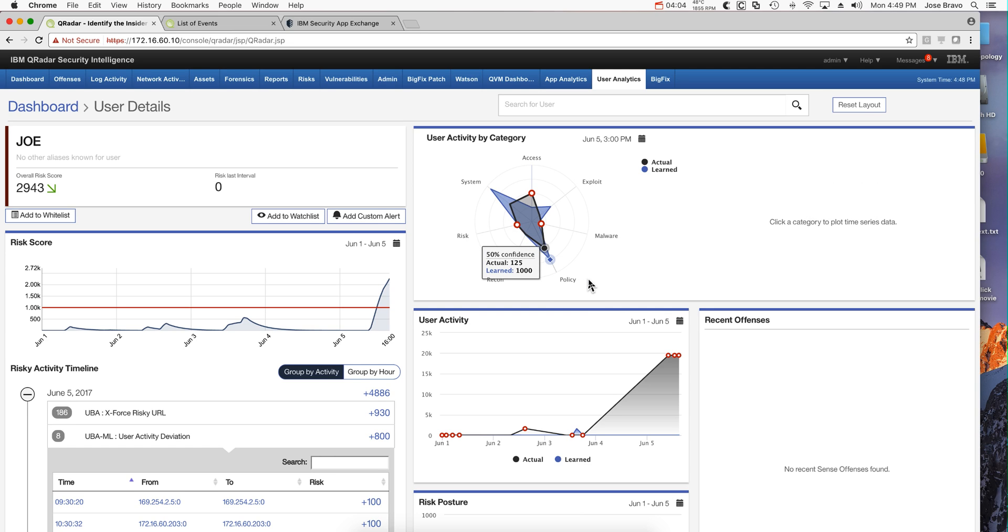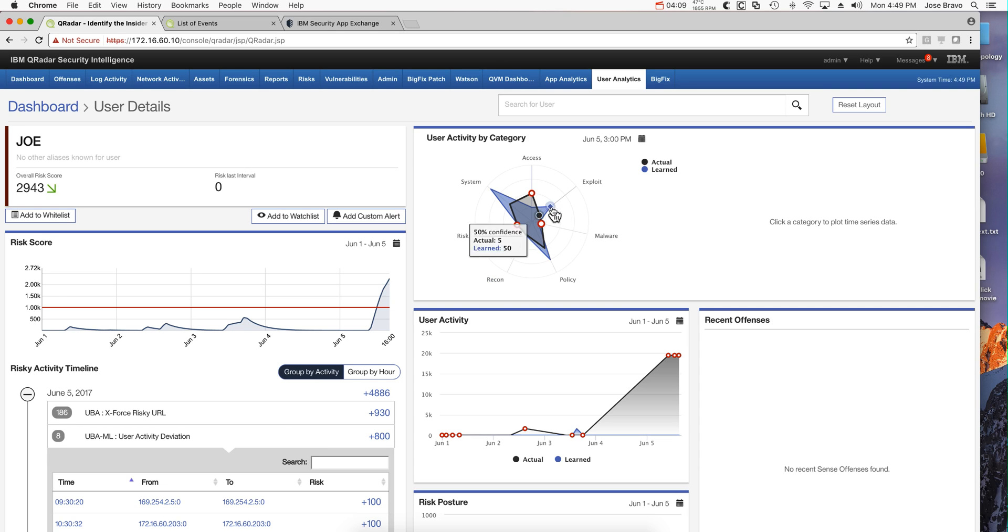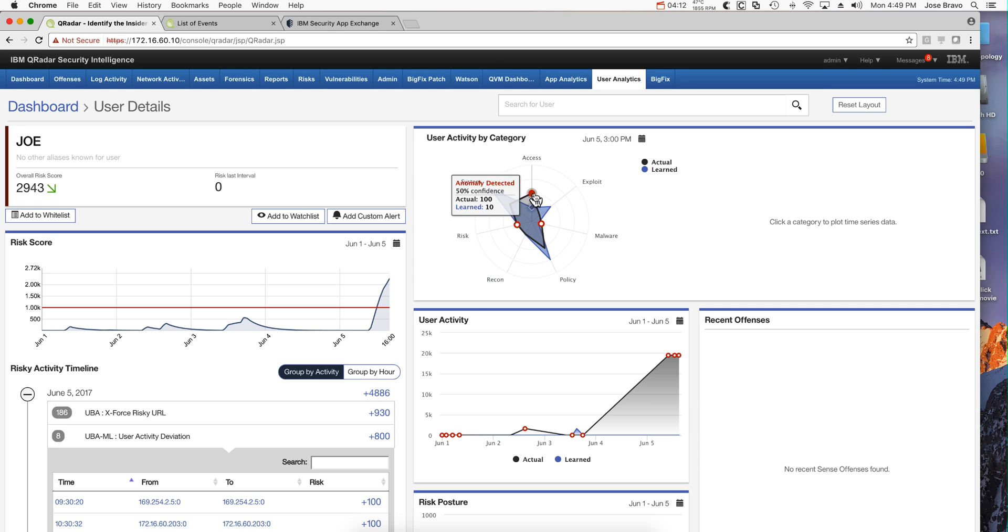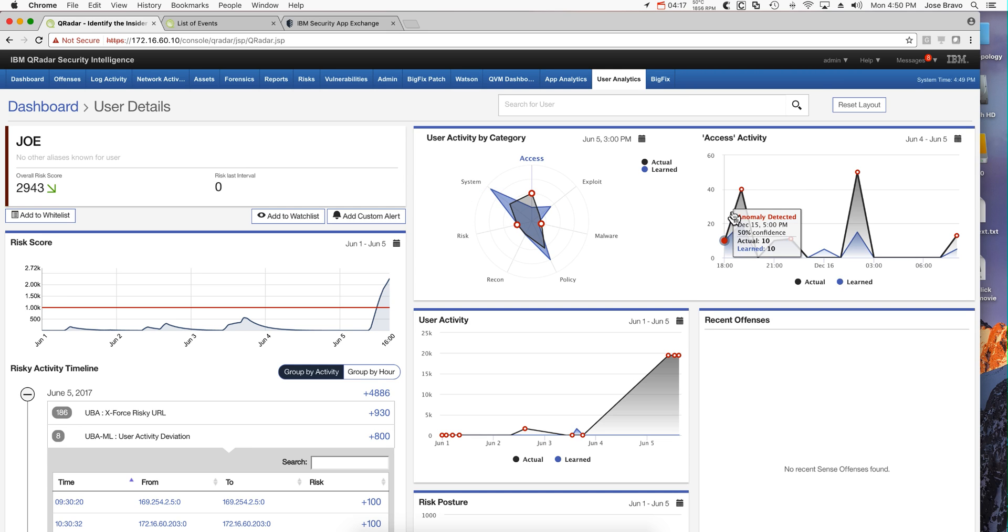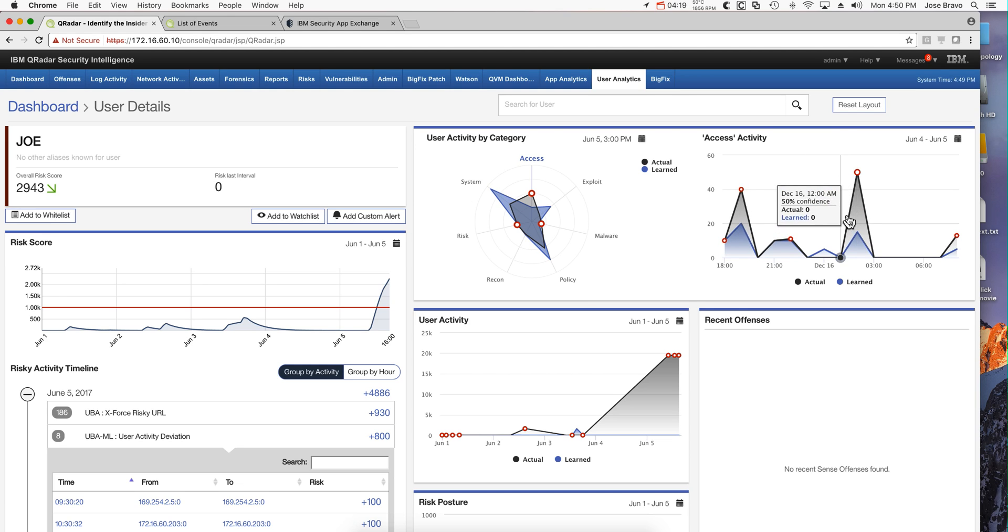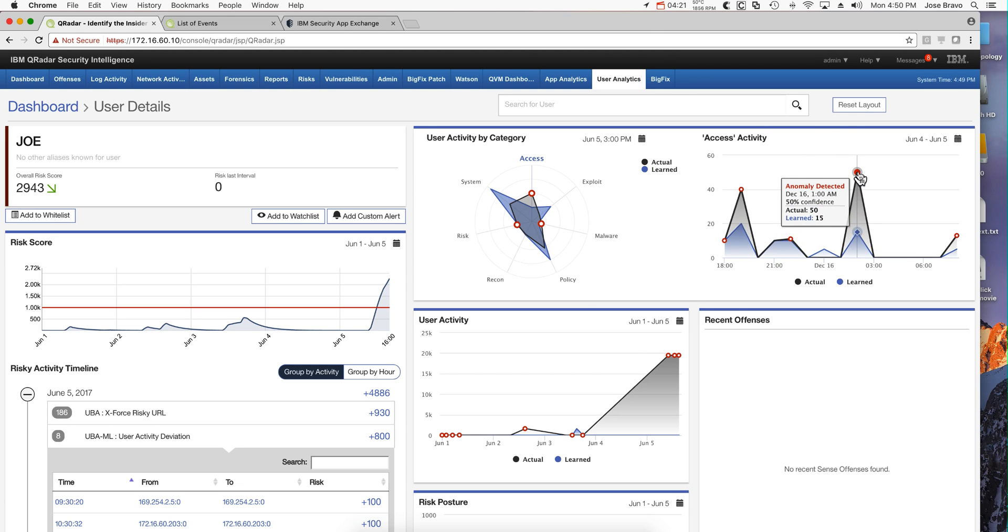This area is very interesting - this is the user activity by category. For example, in here we can see why this guy is accessing the network so often. You can click in here and analyze the spike data, why he deviated. And if you click on any one of these icons...